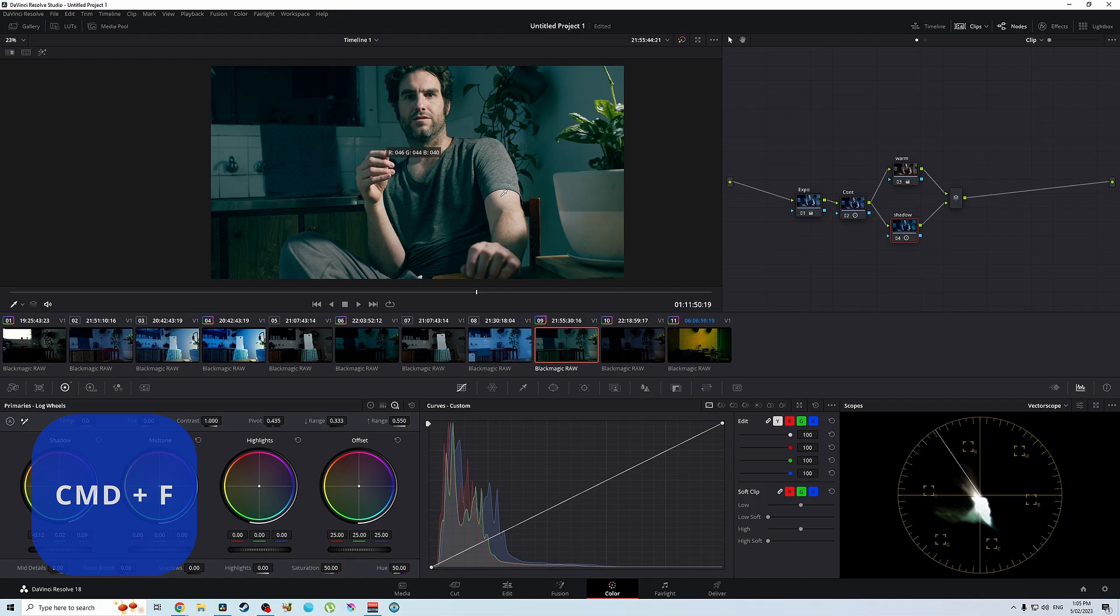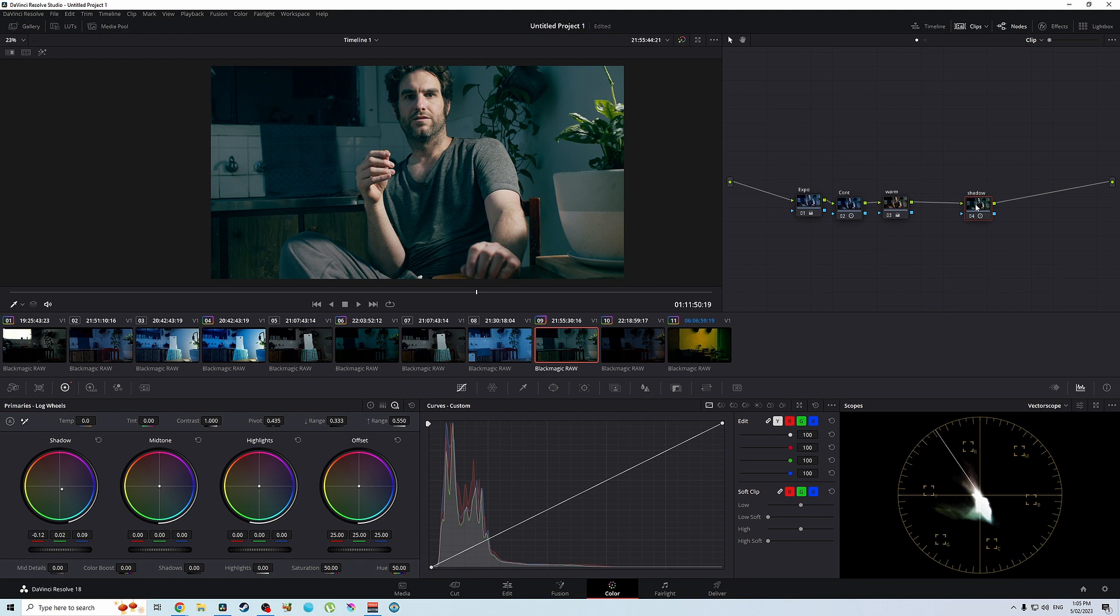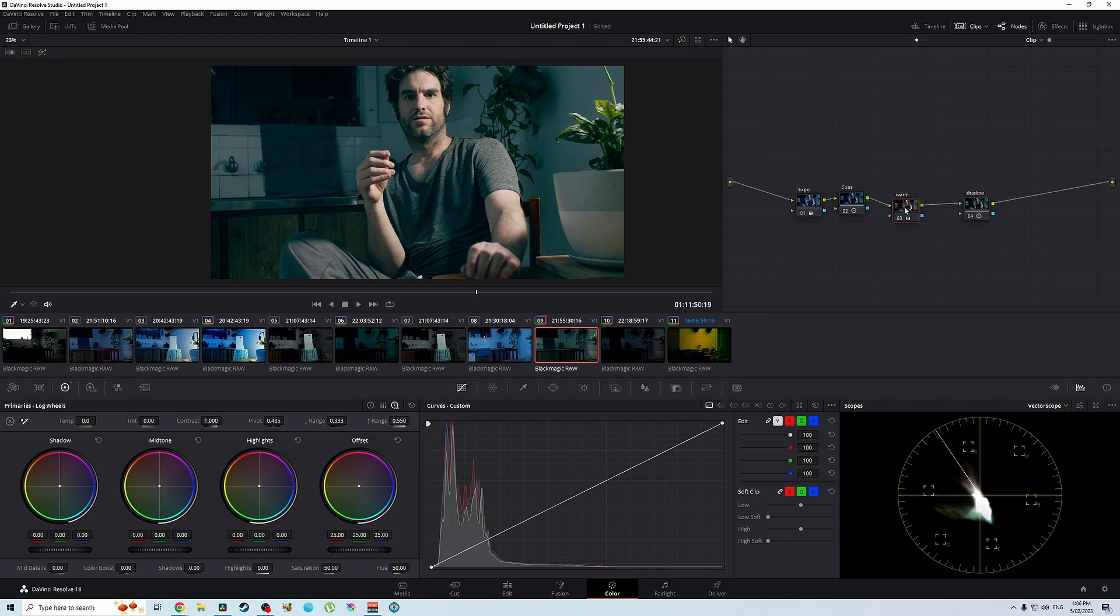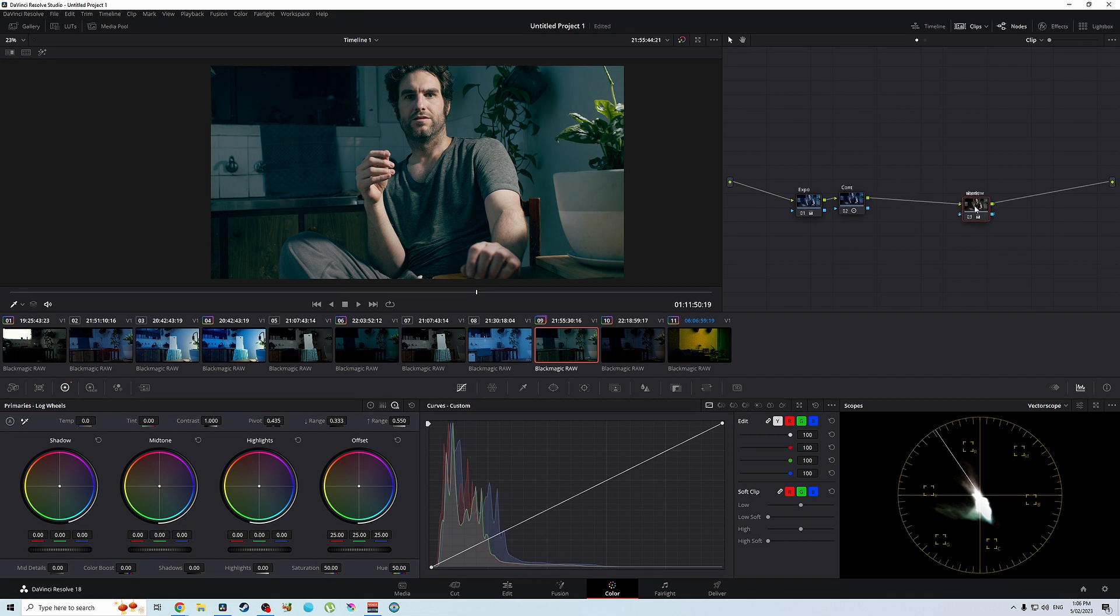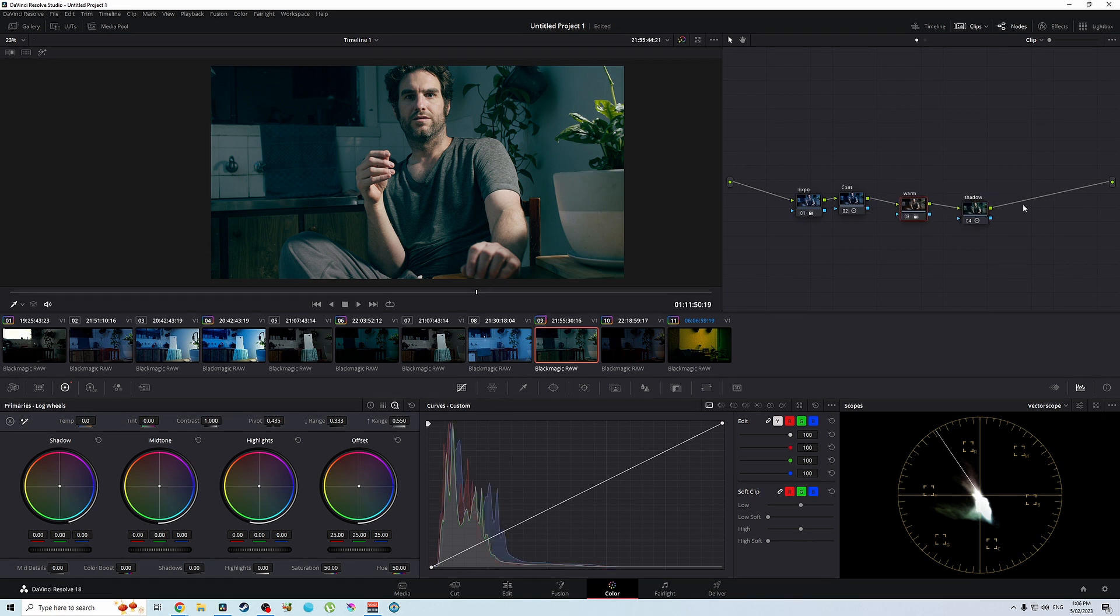And that is because if we get out of this control F, we go back to our serial node. What is happening here is the contrast node is feeding into the warm node. And then the warm node is feeding into the shadow. So basically that means the shadow is getting its information from the warm node. The warm node is getting information from the contrast node, which means basically the warm node is layering on top of the shadow node. So that means these nodes here are basically mixing together. So they're layering on top of each other. It's kind of hard to explain, but I think it makes more sense if we go to the parallel node.